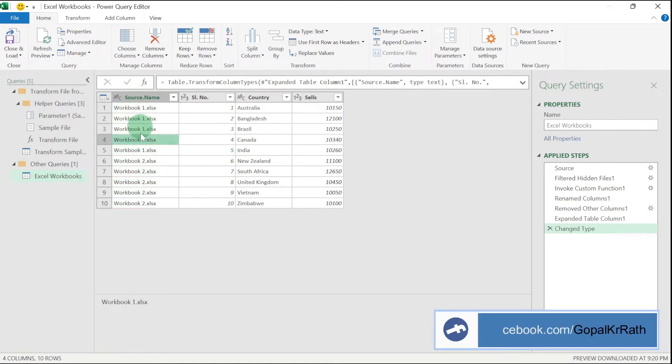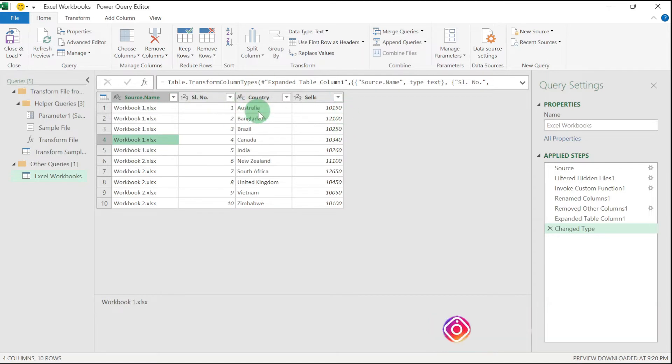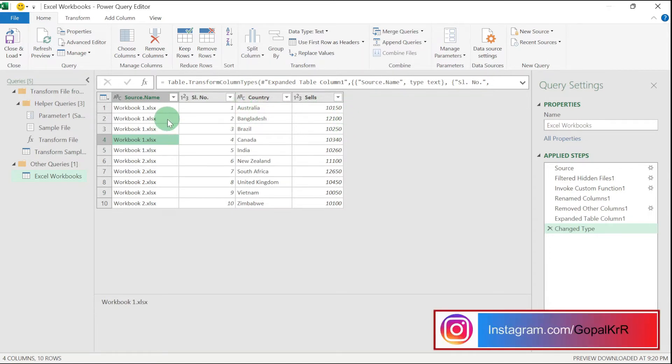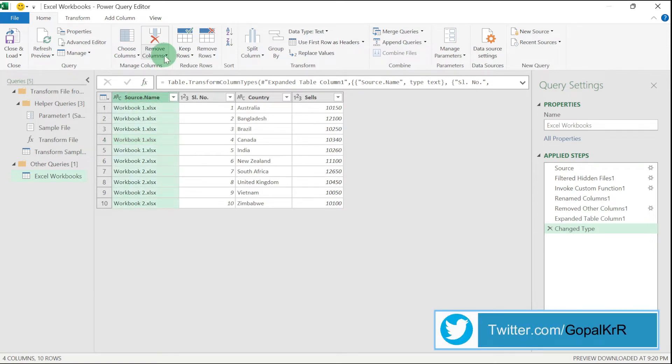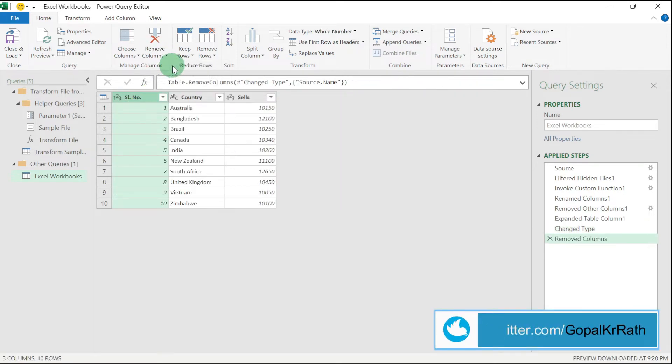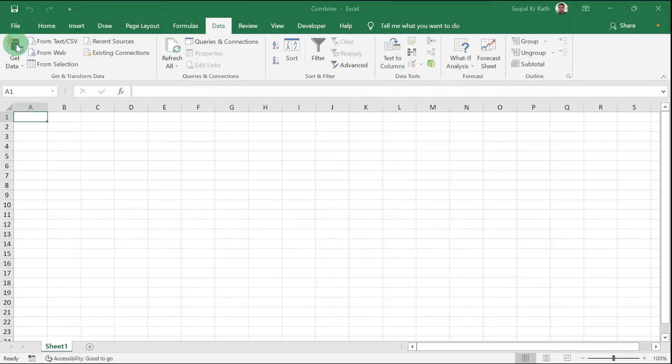If you don't need any of the columns or you want to apply some filter, you can do that. Suppose you want to remove this column. Then select this column, click on Remove Column. Now click on Close and Load.